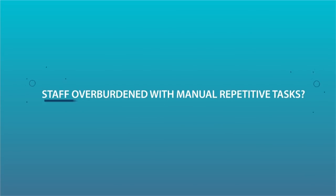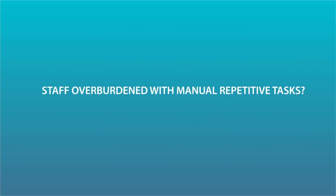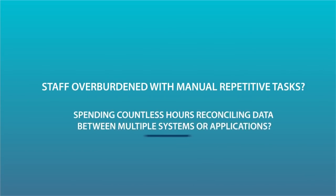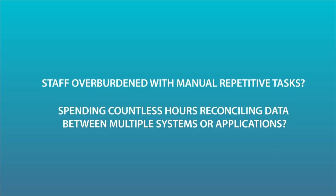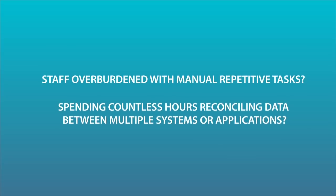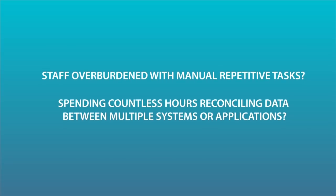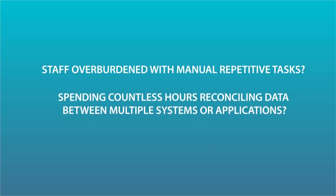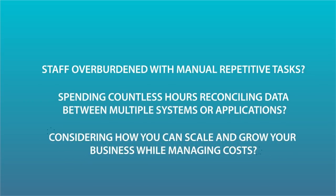Staff overburdened with manual repetitive tasks? Spending countless hours reconciling data between multiple systems or applications? Considering how you can scale and grow your business while managing costs?